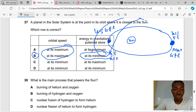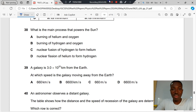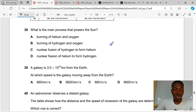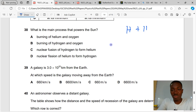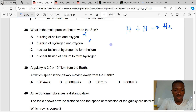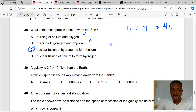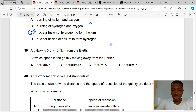Question 38. What is the main process that powers the sun? Nuclear fusion. Hydrogen nuclei fuse together to form helium, releasing energy. C is the correct answer to question 38.